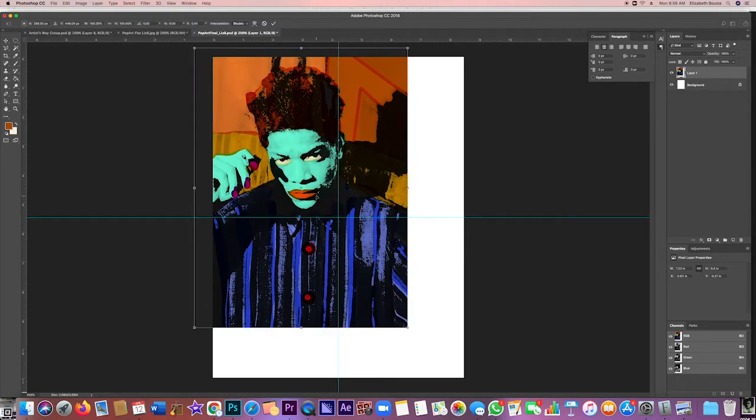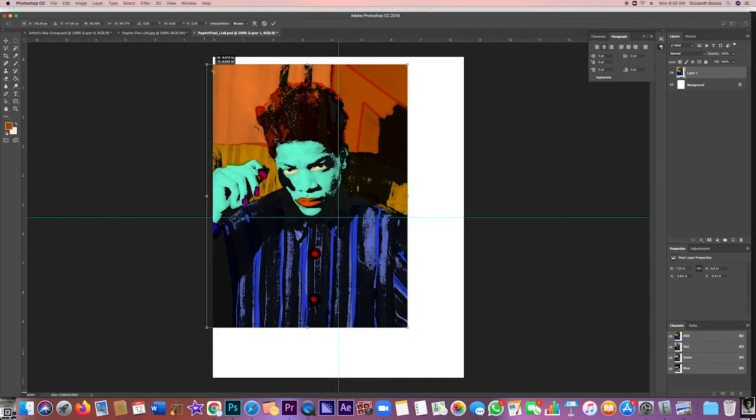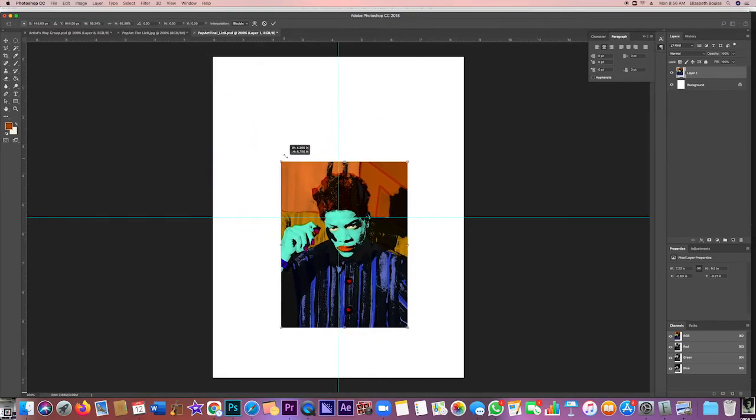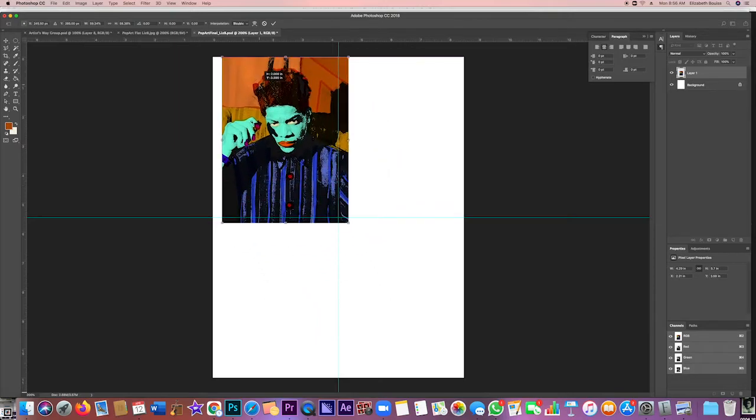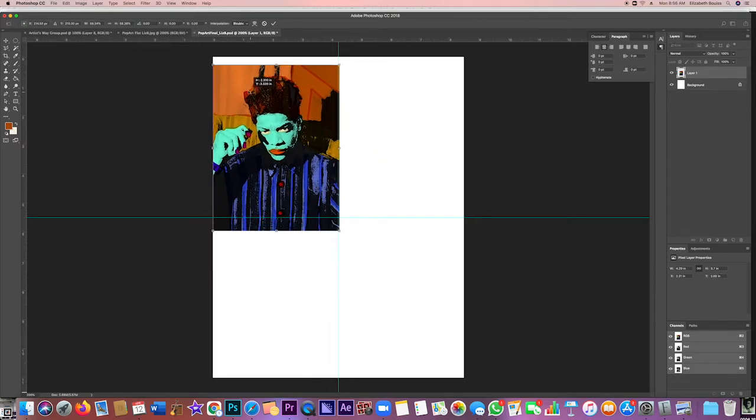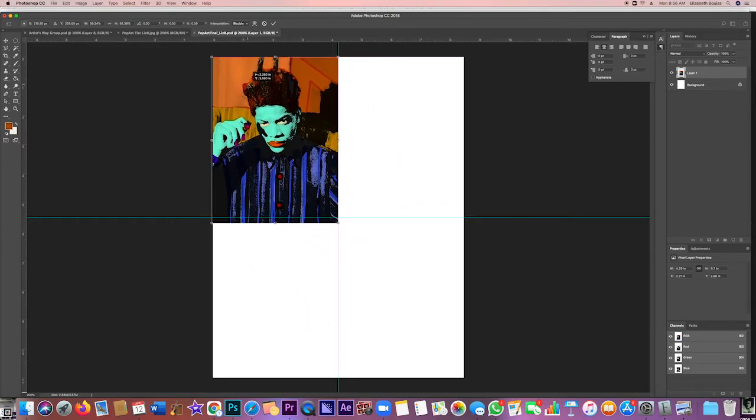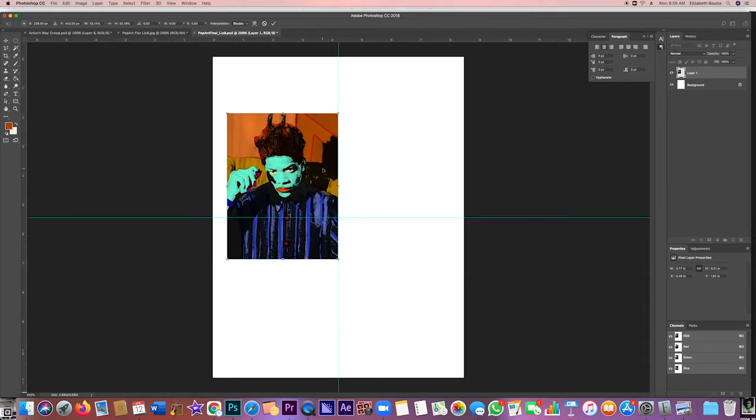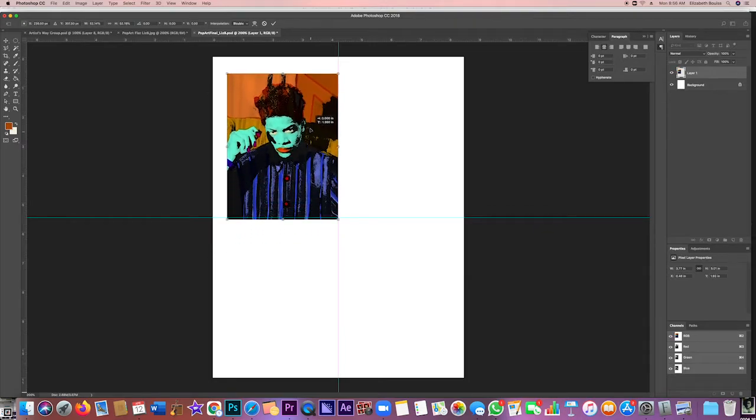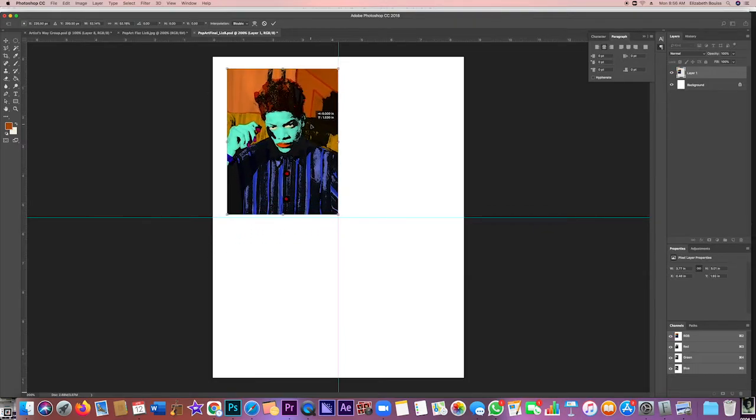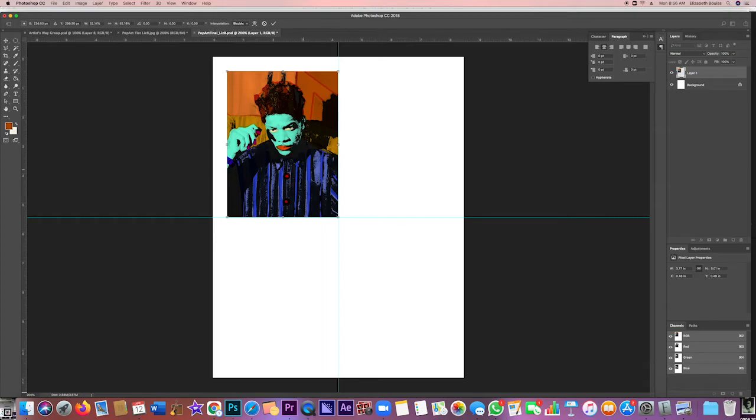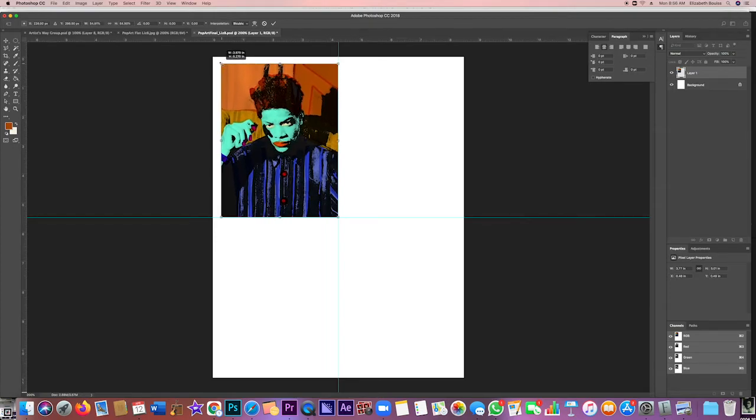I'm going to do Command+T and I'm going to keep this as large as I can but still fitting on the page. Remember, super important to always hold the Shift down and only use the corner so that you do not have distortion. So now that is right here in the center, but I have more room, so I'm going to make it bigger.